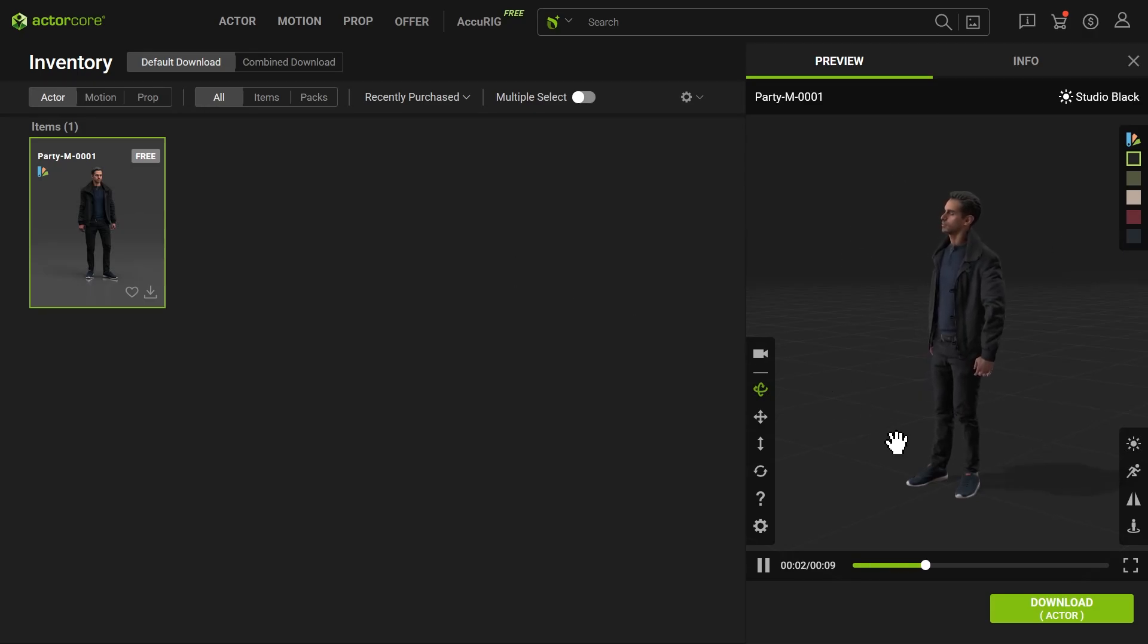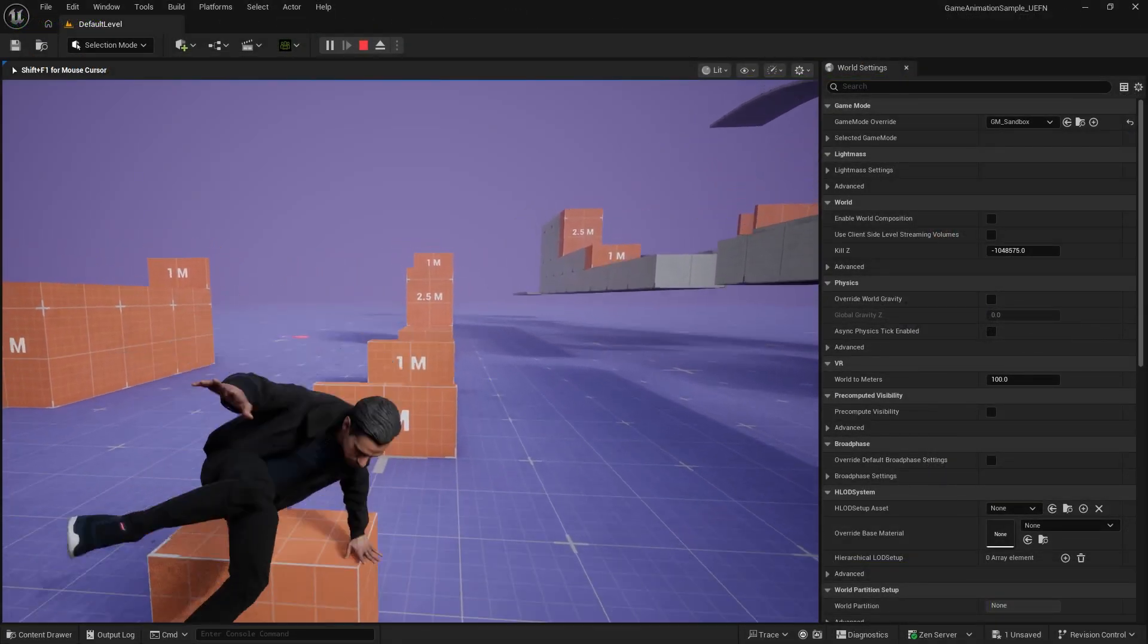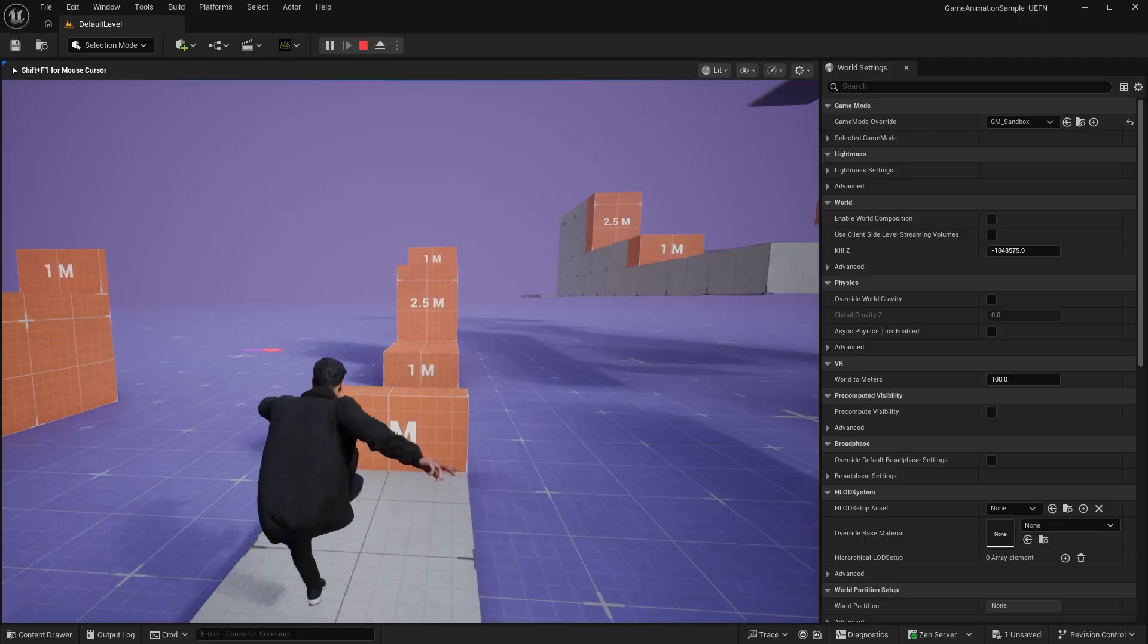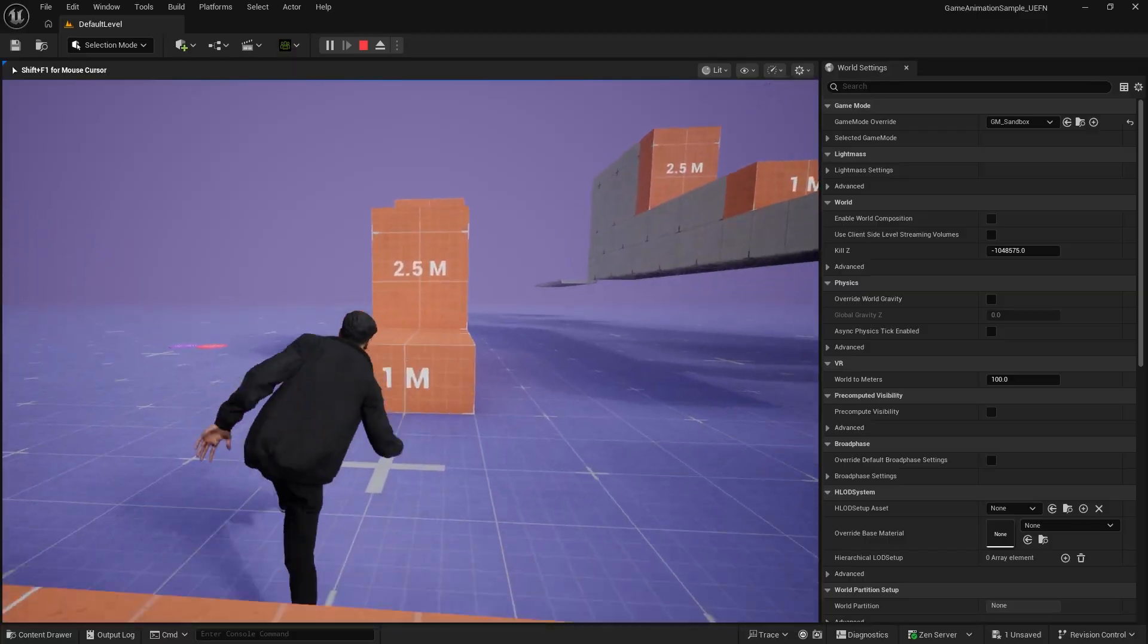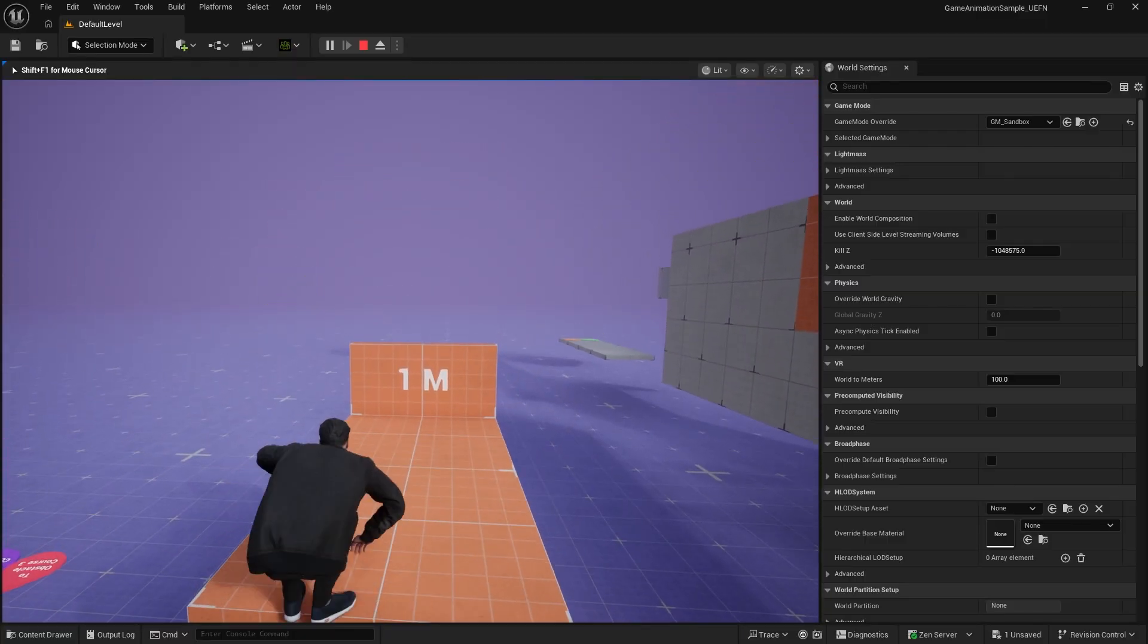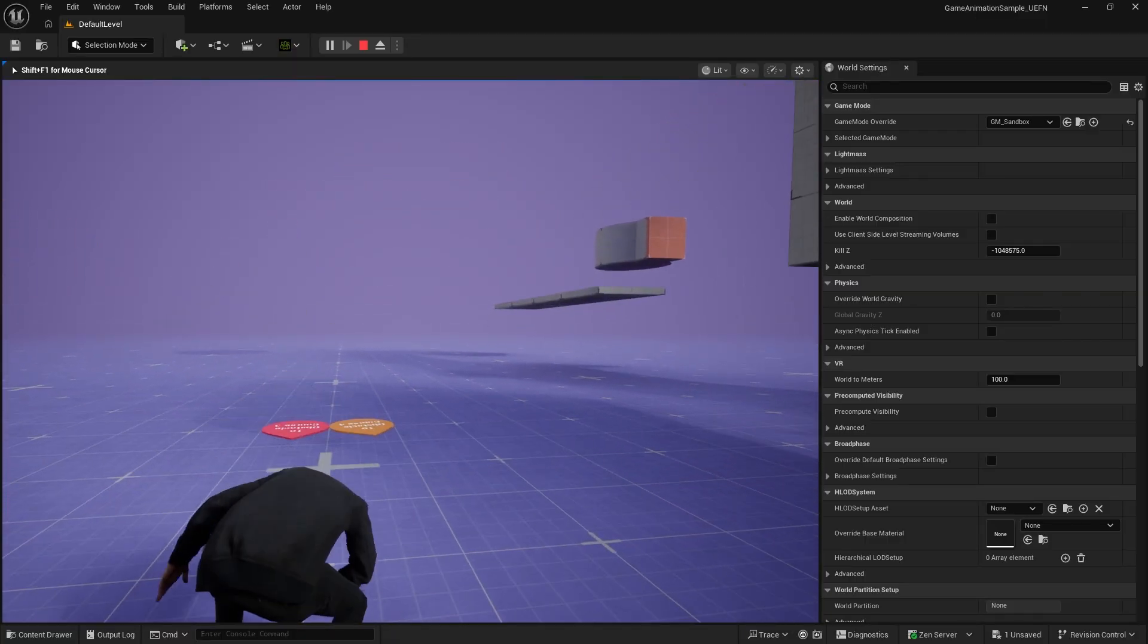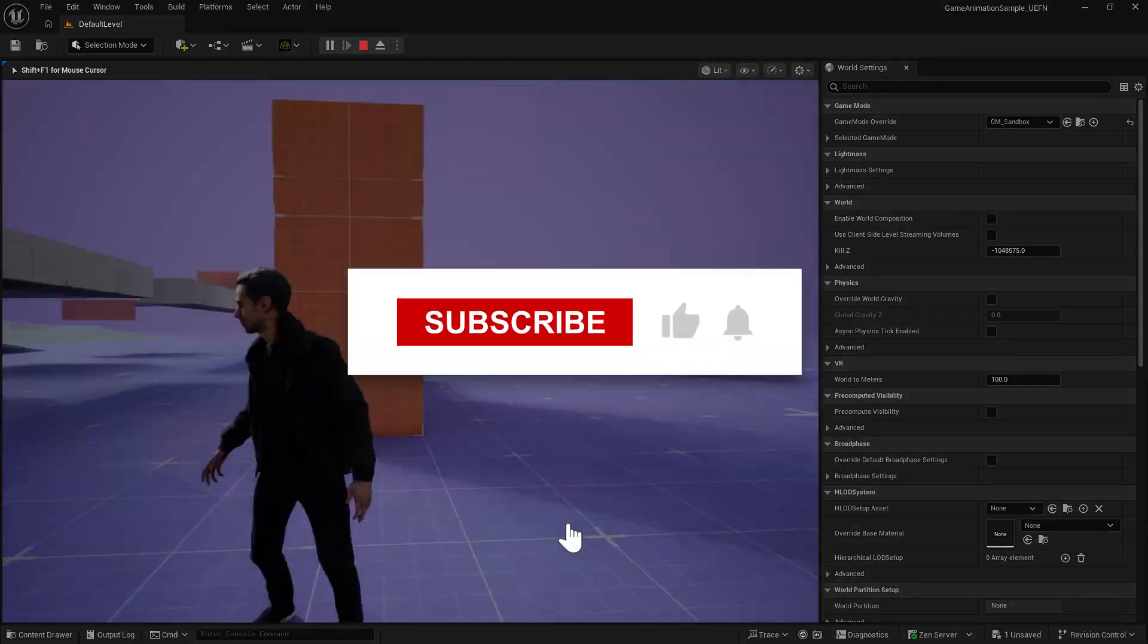In this tutorial, we'll demonstrate the workflow for using ActorCore characters in an Unreal game project, so you can use ActorCore characters directly in your Unreal Engine games.